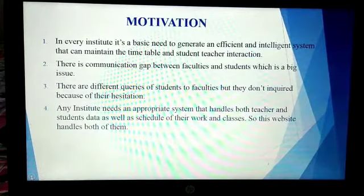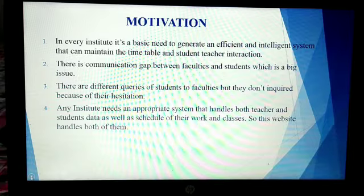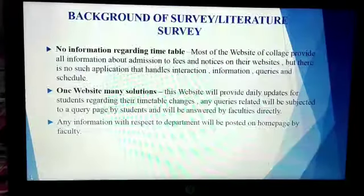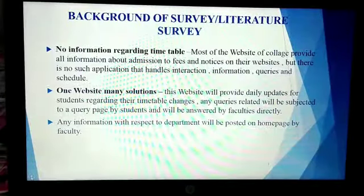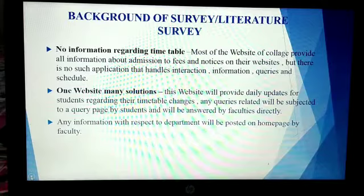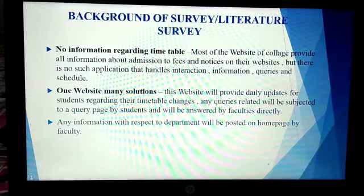Our motivation for this problem are actually those problems which we had suffered in our college life. It fulfills the communication gap between students and faculties and also provides an appropriate system. Many colleges have their own websites, but ours contains timetable, queries, and information with day-to-day updates on the home page.